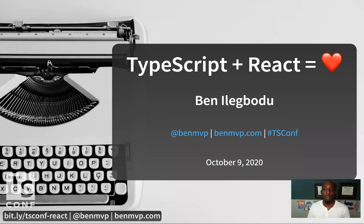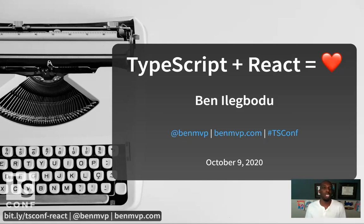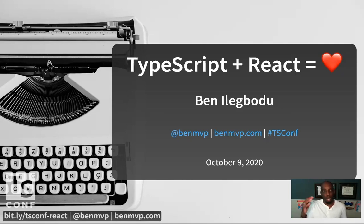TSConf is intended to be framework agnostic, where we get to learn all the nitty gritty details about TypeScript. But the conference organizers still felt that this content I'm going to share would be valuable. So they asked me to do a deep dive into React plus TypeScript, and I am super excited to share it with you.